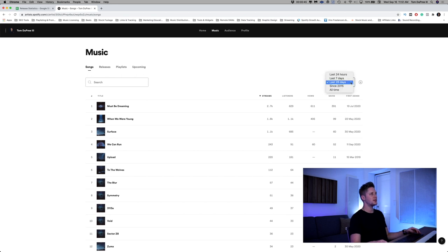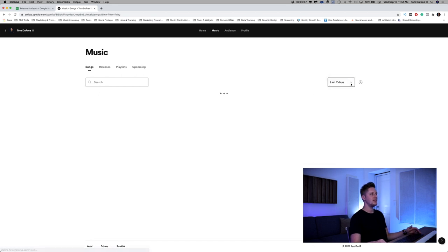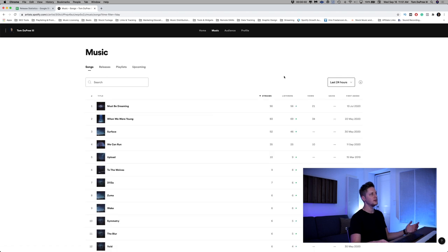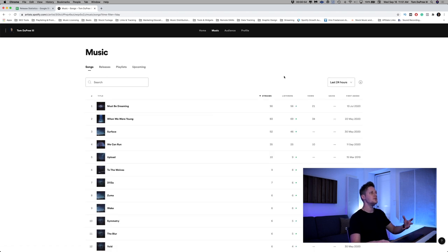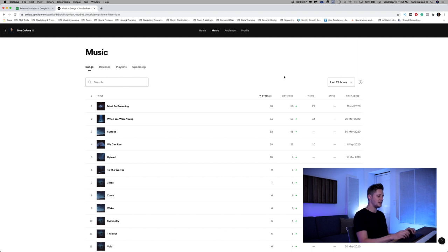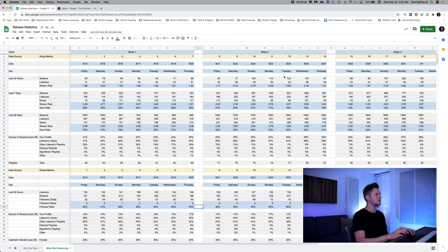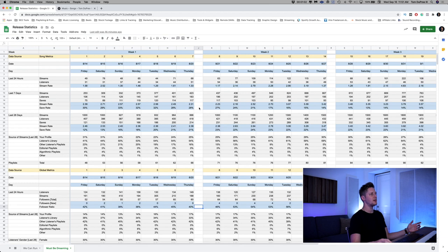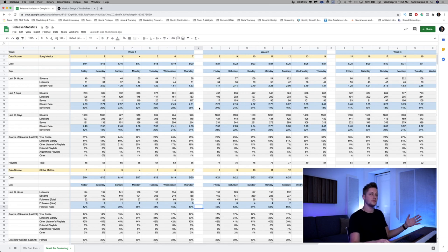And you can switch stuff around. You can look at the last seven days. You can look at the last 24 hours. It's all really helpful. But there's some stuff in here we can use that isn't listed on the page. And that's where this awesome spreadsheet comes in. So this is the spreadsheet that is picking apart all of the analytics for my most recent release, Must Be Dreaming. Technically not most recent. I just dropped a song called We Can Run. If you want to check that out, link in the description of this video. Shameless. I don't care.